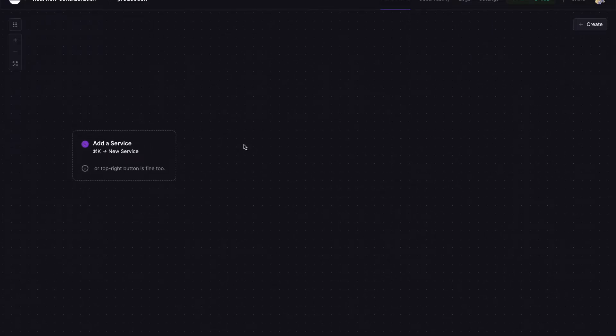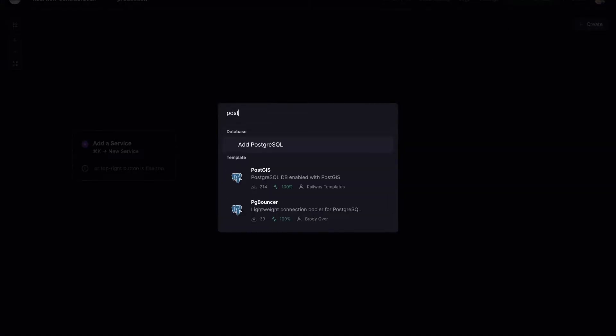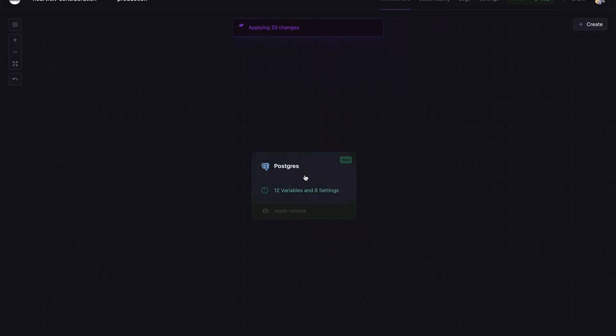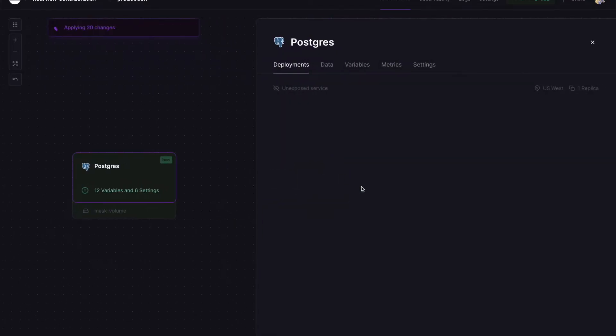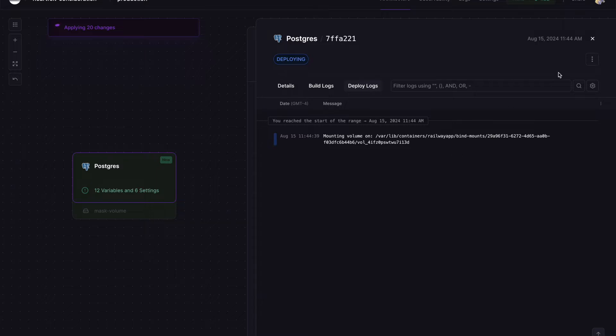First of all, we are going to create our Postgres database on Railway. What you need: Postgres. We can double click here to see our deploy logs. It's deploying.